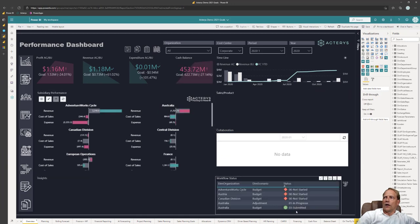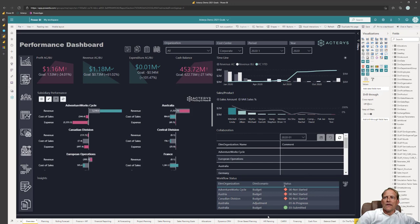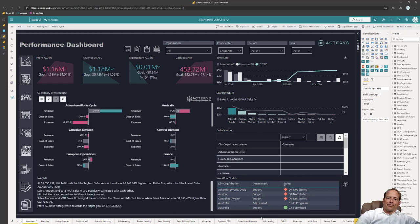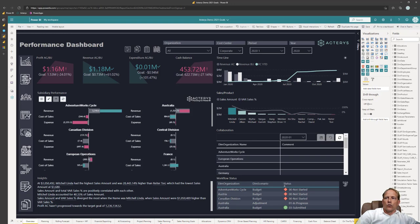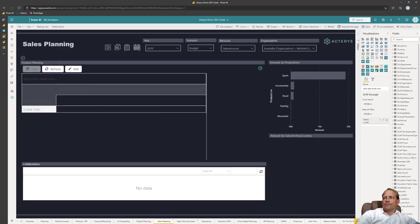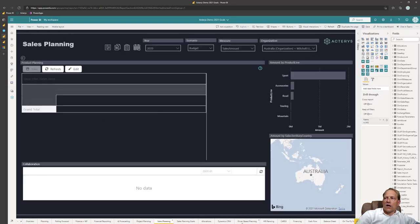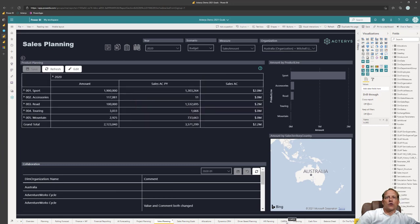So I can see automatically what's the status of the current planning process again directly in Power BI. So I see here this Australian one was now submitted and in this fashion. And that's a big differentiator to other providers in this space. We cover the entire integrated planning process so sales planning, driver based planning, capital expenditure, loans, cash flow.